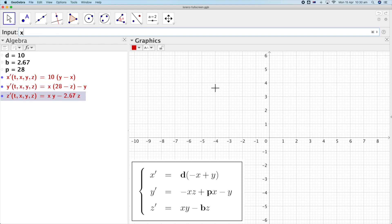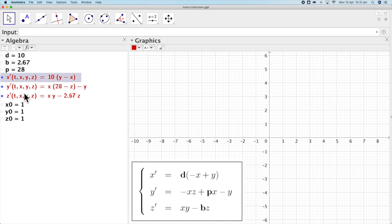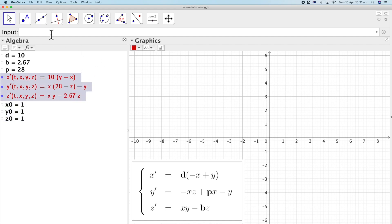Now we have our differential equations, and what we have to do is introduce the initial conditions. In the input box, we type x0 equal to 1, y0 equal to 1, and z0 equal to 1. You can choose other values — I just choose (1, 1, 1) as the initial conditions. And there we go: we have the parameters, the differential equations, and the initial conditions.